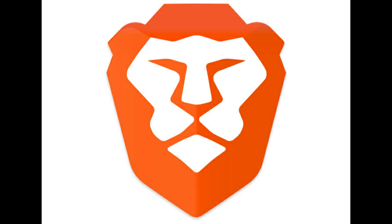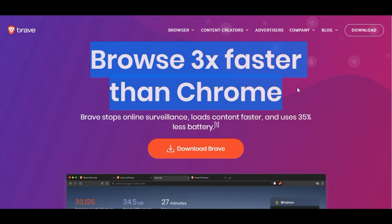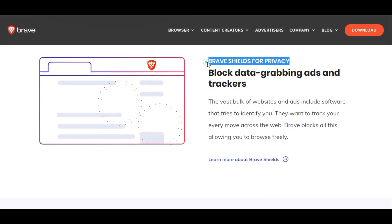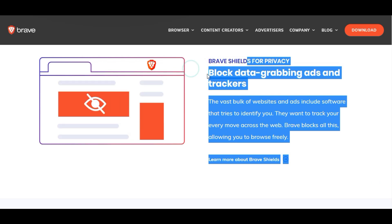I am going to talk about the official site. I am going to talk about Chrome, and I am going to talk about the ad.